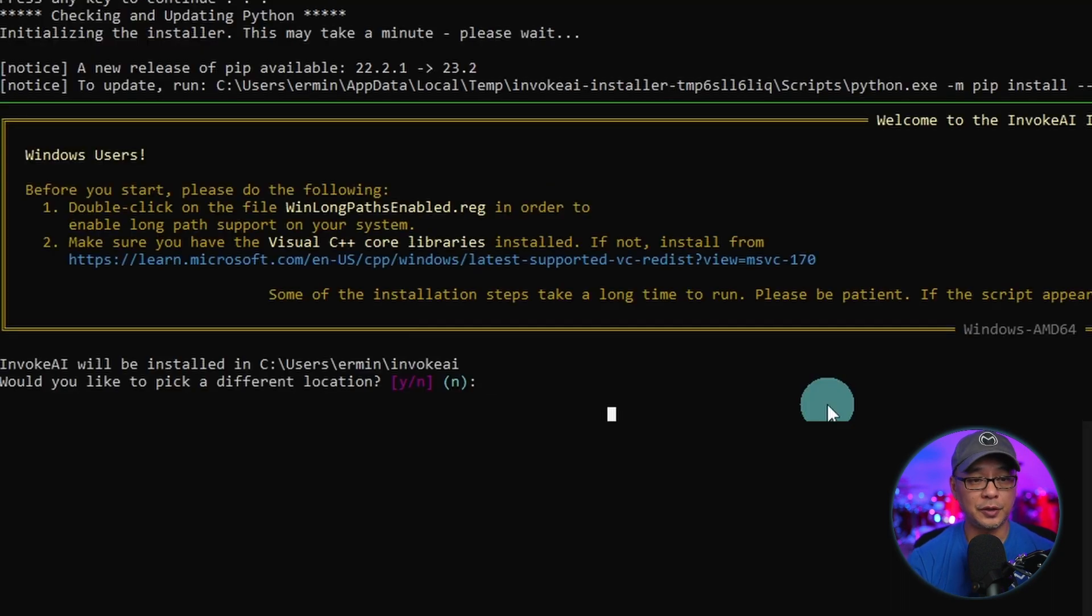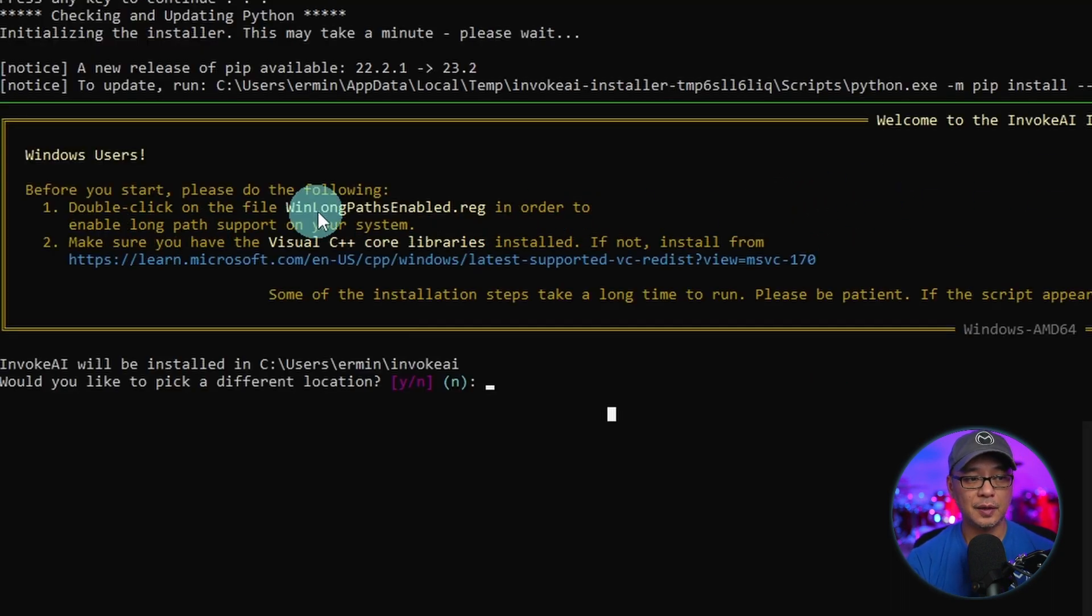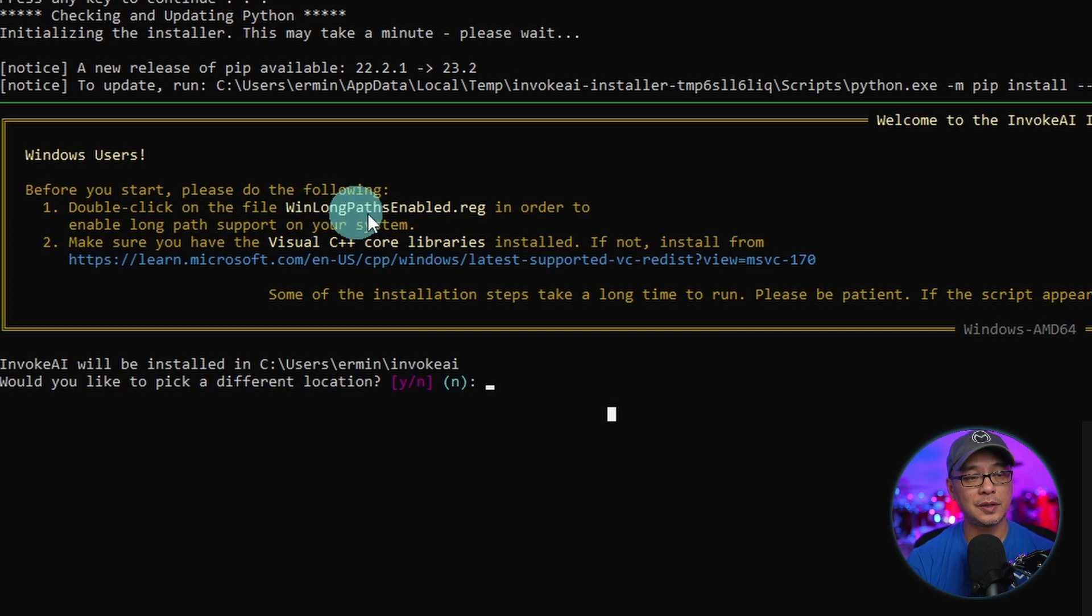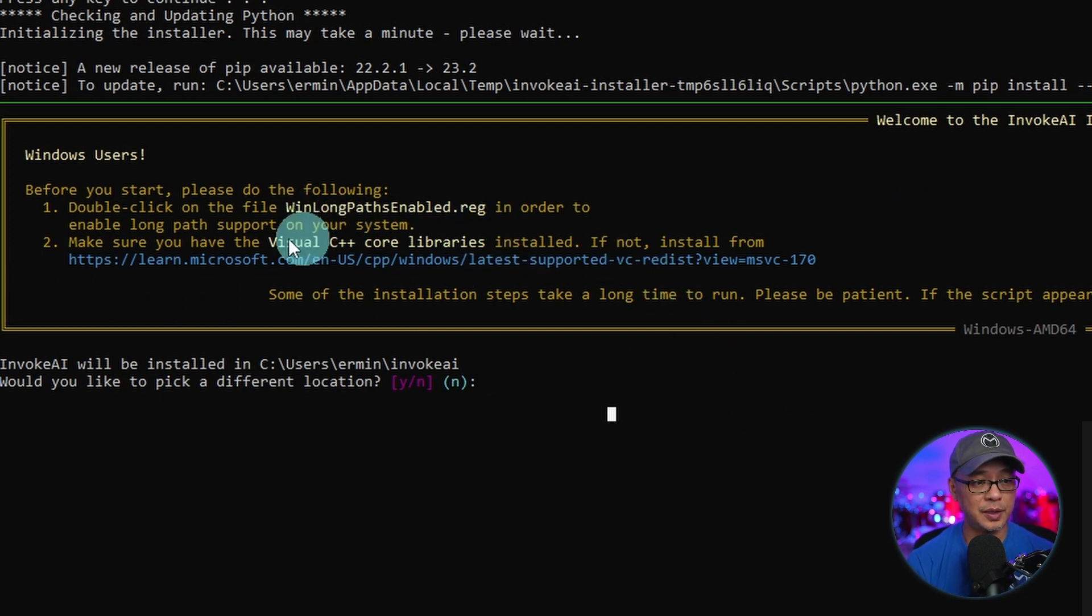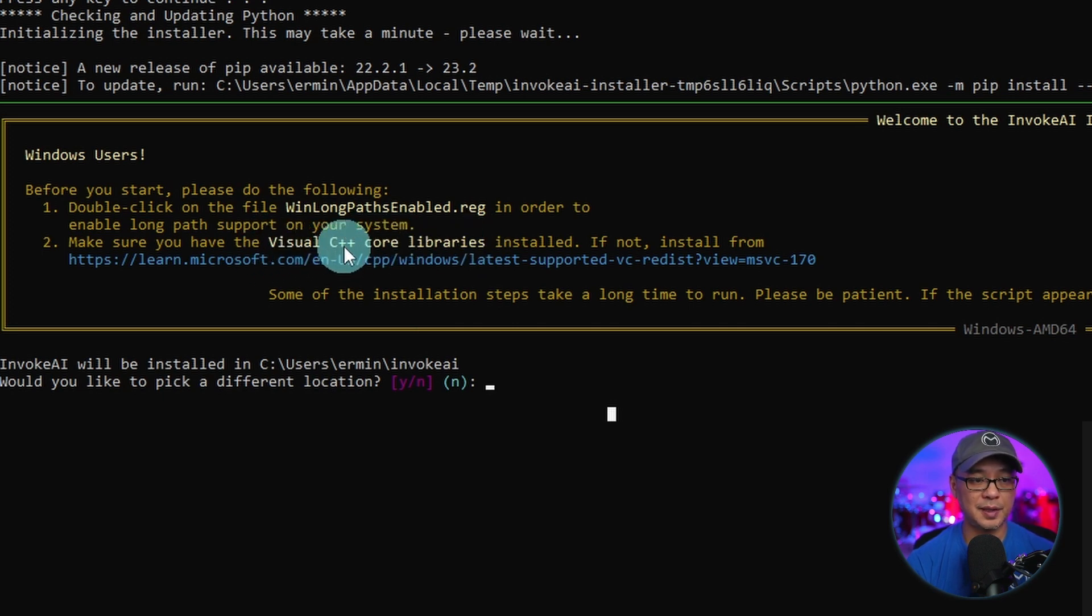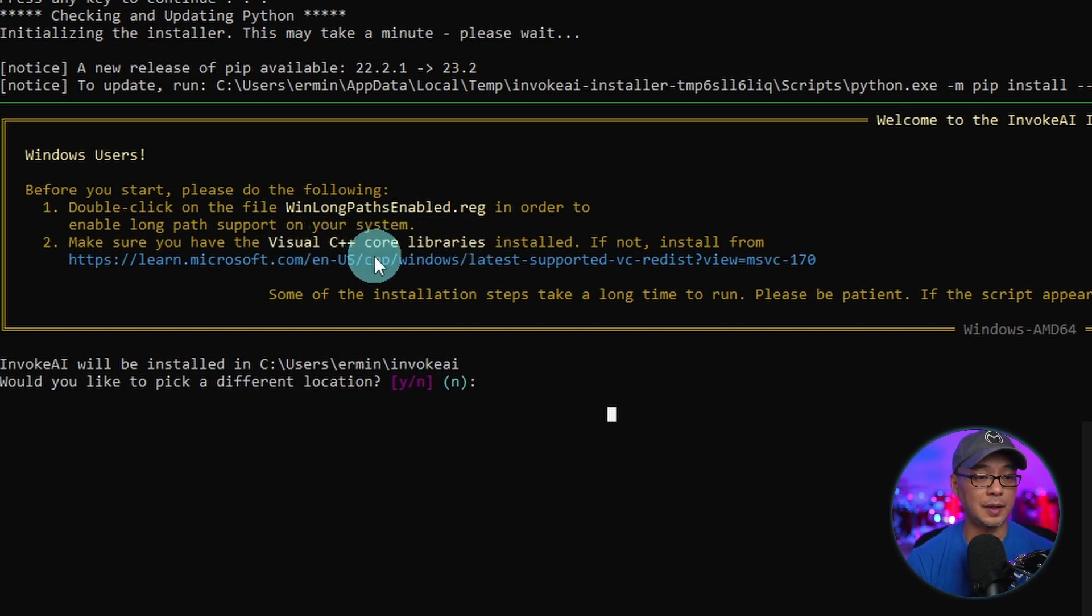At this point, you're going to get this notice. The first thing it's going to ask you to double click this file which we've already done. The next step you need to do here is to download this Visual C++ core library.